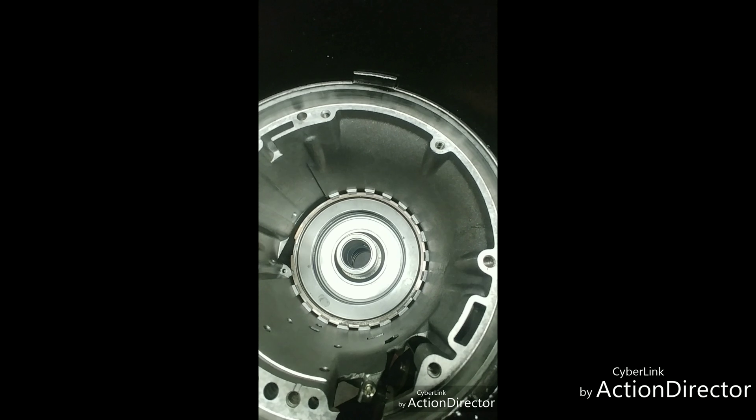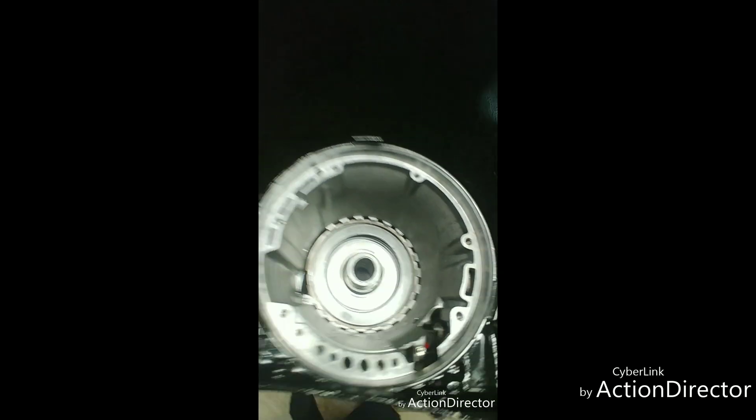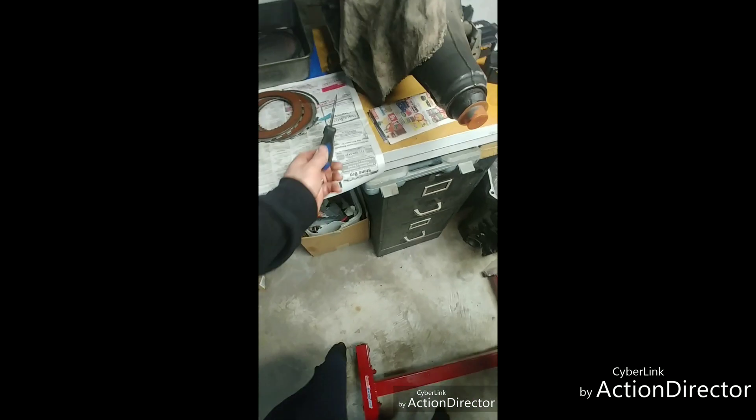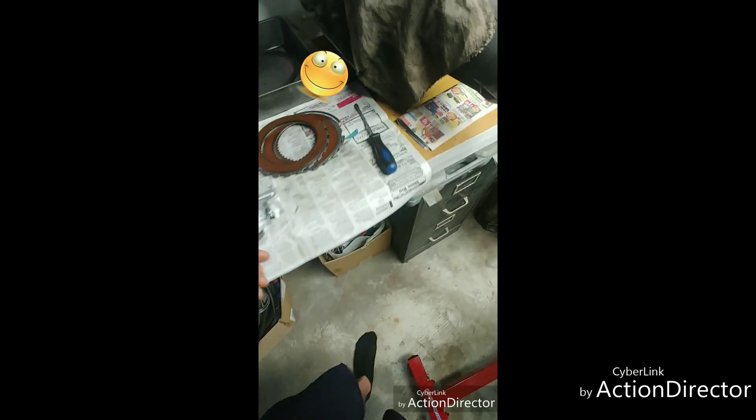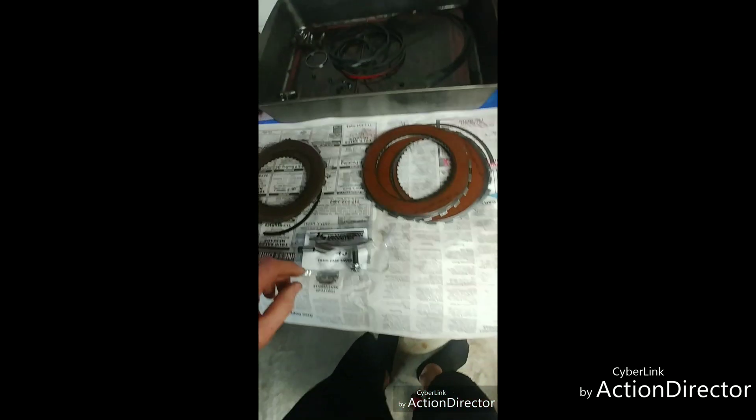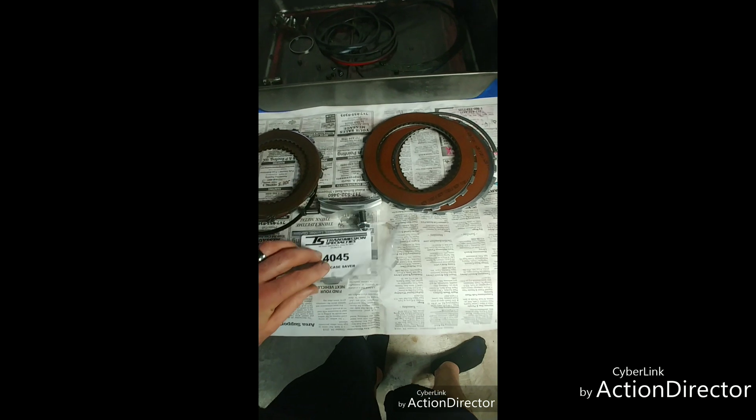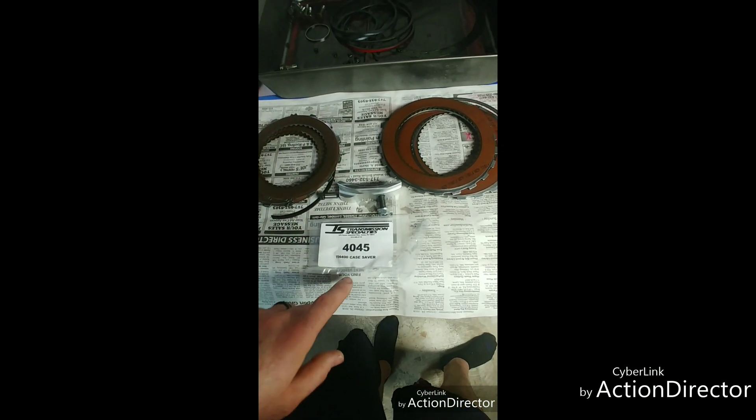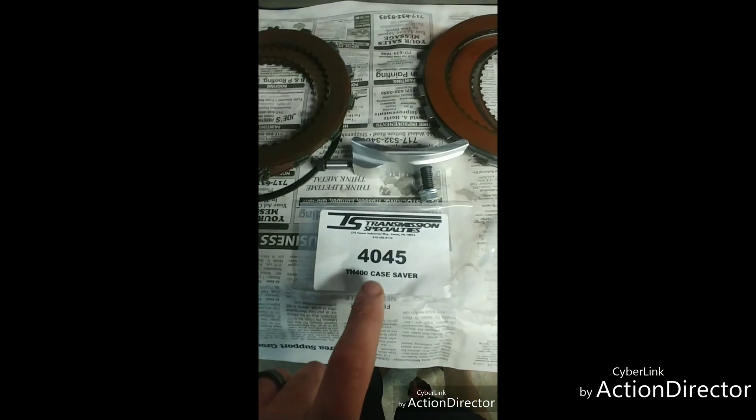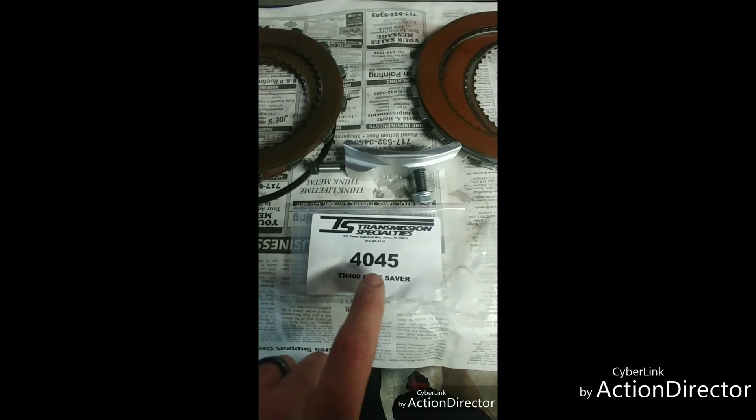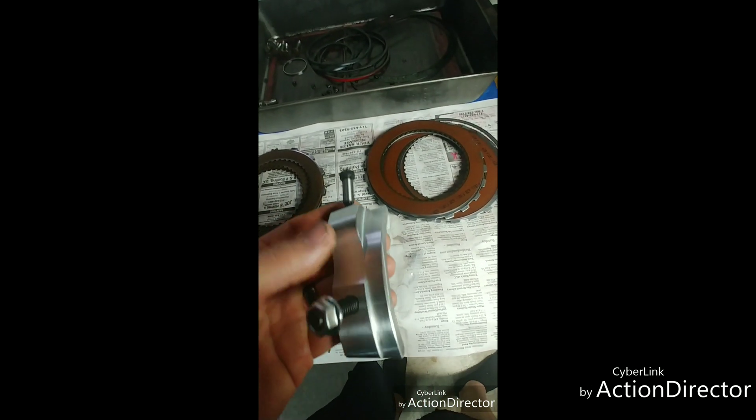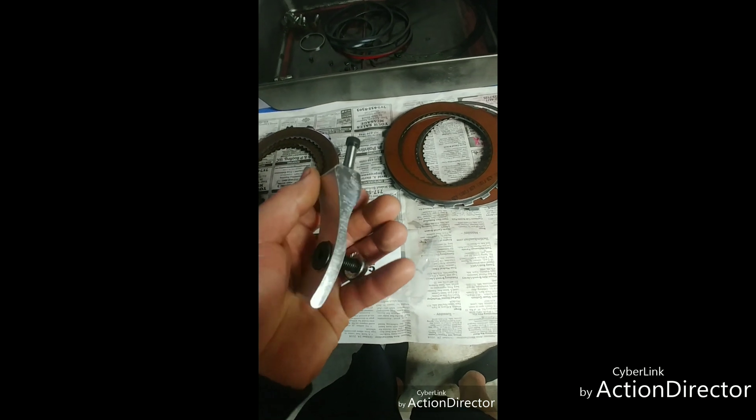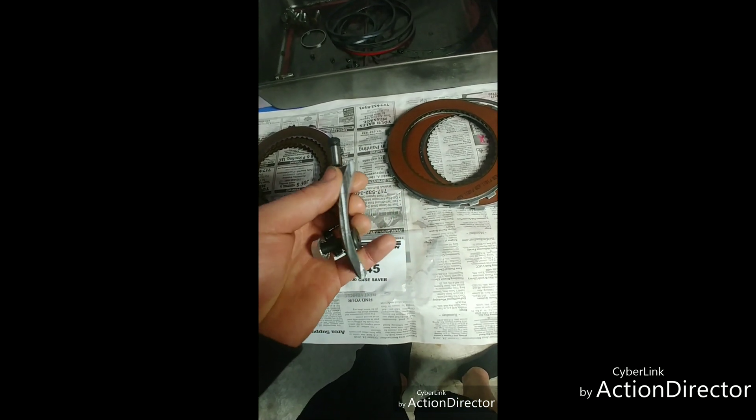Here's the case saver I went with and I particularly like this one for a number of reasons. This is one from Transmission Specialties or TSI. There's a part number for a TH400 and this is what it looks like. It's a nice billet aluminum piece. You can pick them up for under 100 bucks, I think this one was around 50 or something like that.